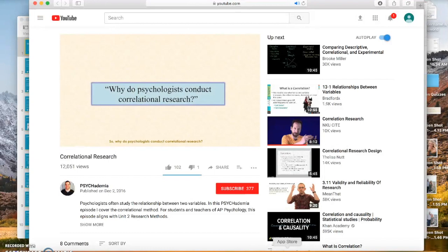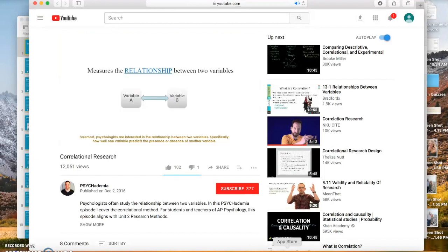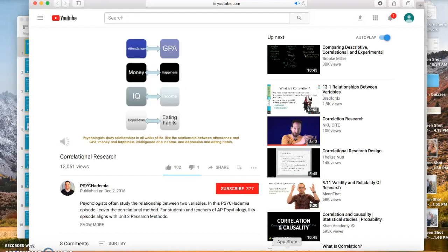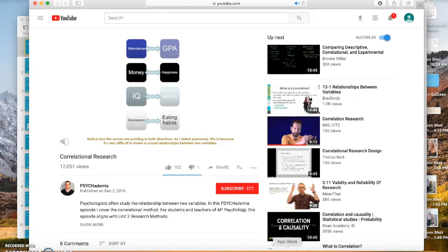Why do psychologists conduct correlational research? Foremost, psychologists are interested in the relationship between two variables — specifically, how well one variable predicts the presence or absence of another. Psychologists study relationships in all walks of life, like the relationship between attendance and GPA, money and happiness, intelligence and income, and depression and eating habits. The arrows point in both directions because it is very difficult to establish a causal relationship between two variables.